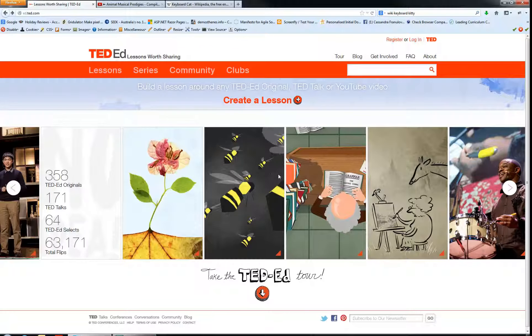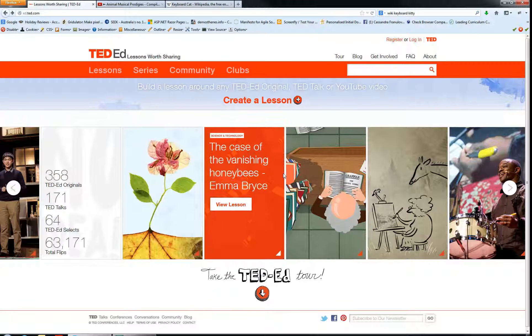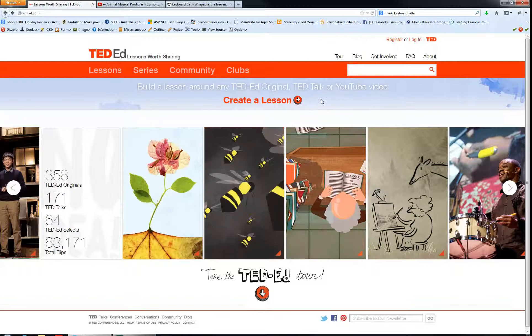Hi, today we're going to look at how we can actually register to be able to create lessons on the website TED-Ed. TED-Ed is a website devoted to being able to create lessons worth sharing really simply using YouTube videos.